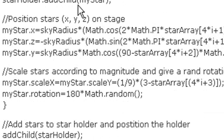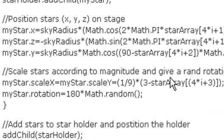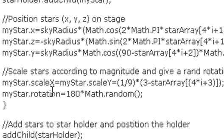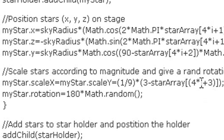And basically, this is just a cosine times sine and a sine times sine and a sine. Basically, that 3D mathematics that we talked about in previous posts. Finally, you want to scale your star accordingly with the star data array.